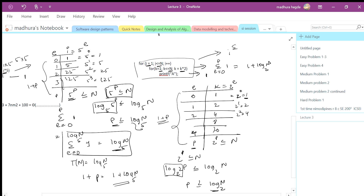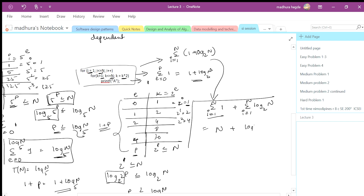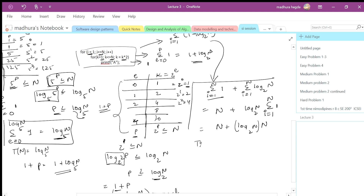Now the summation goes from i equals 1 to n for the value 1 plus log₂(n). So the answer is summation of i from 1 to n of 1, plus summation of i from 1 to n of log₂(n). The first summation is n. For the second, log₂(n) is a constant, so we take it outside and are left with summation of 1 from 1 to n which equals n. So the total is n plus n·log₂(n). The time complexity is Θ(n log₂ n) since n log n is the bigger term.